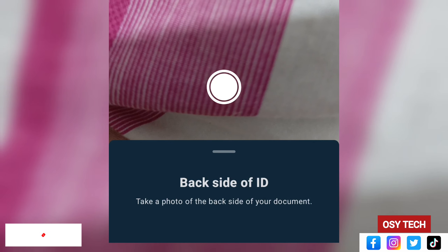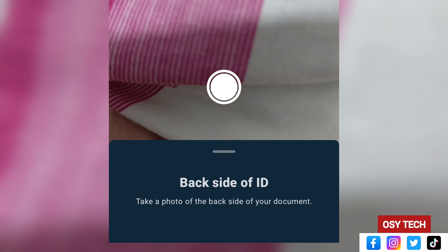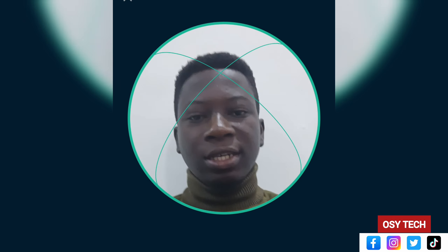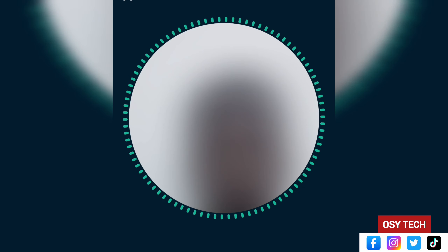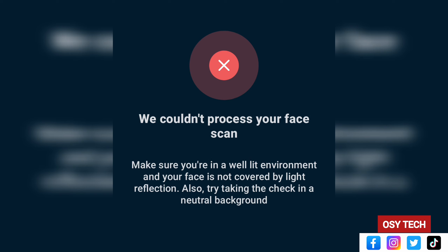Now you'll upload your ID card by taking a photo. Take a picture of the front side of your ID card — all information should be clear and readable. Tap 'Document is Readable' to confirm, or 'Retake Photo' if the image isn't clear. Then take a picture of the back of your ID card as well. Again, tap 'Document is Readable' once the back is clear.